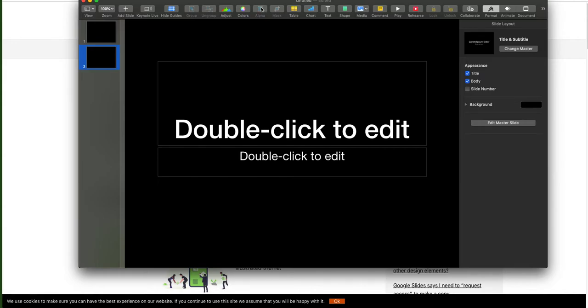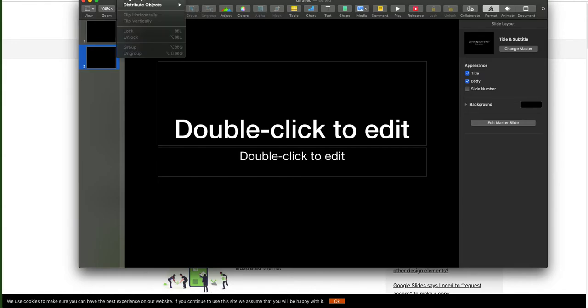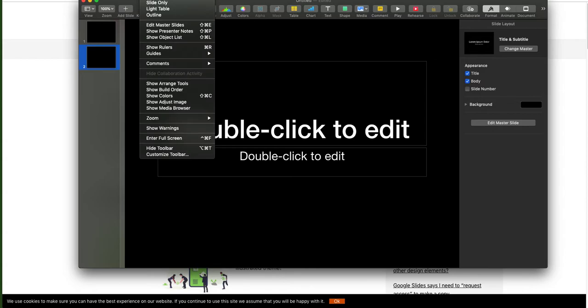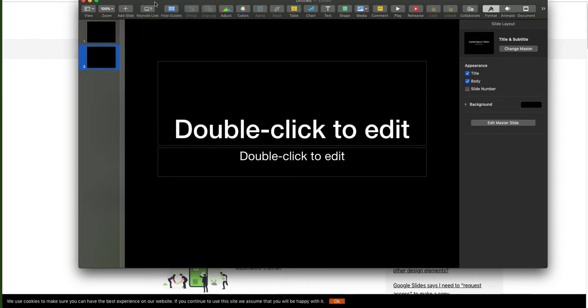One thing you might want to do if you're using Keynote is customize the toolbar in the title bar, where you can add your shortcuts. I love Keynote.